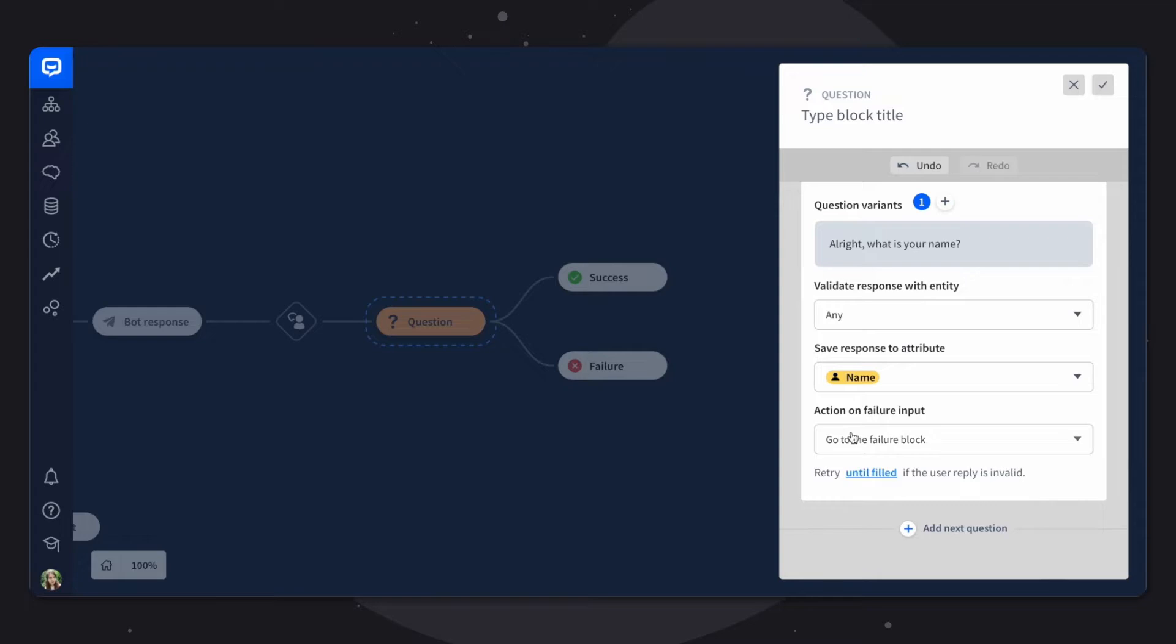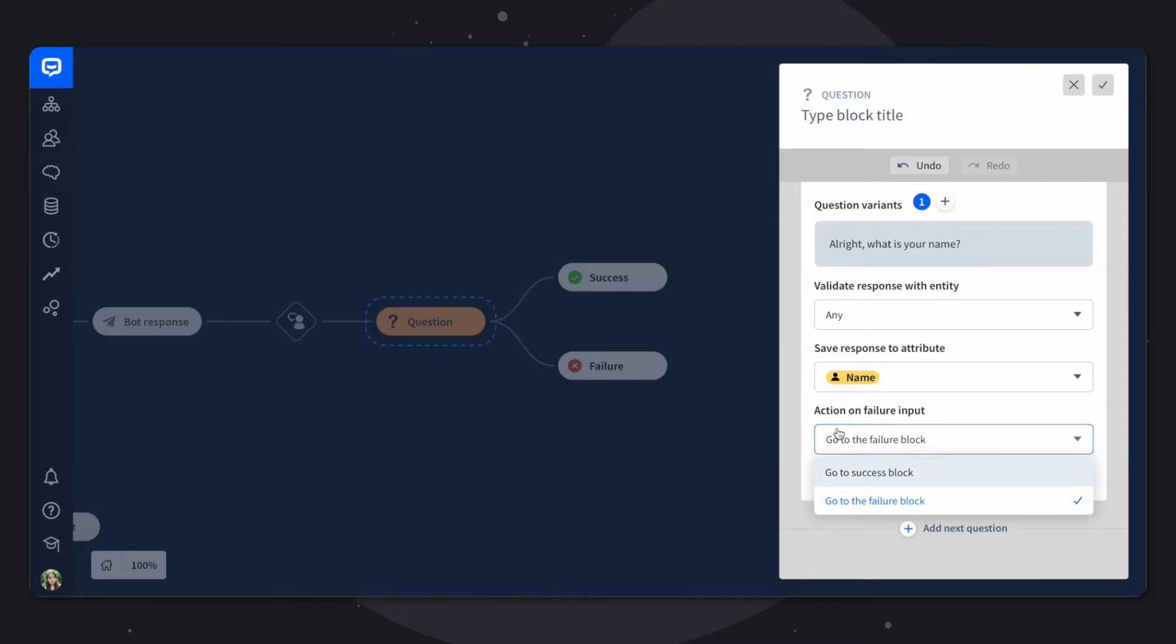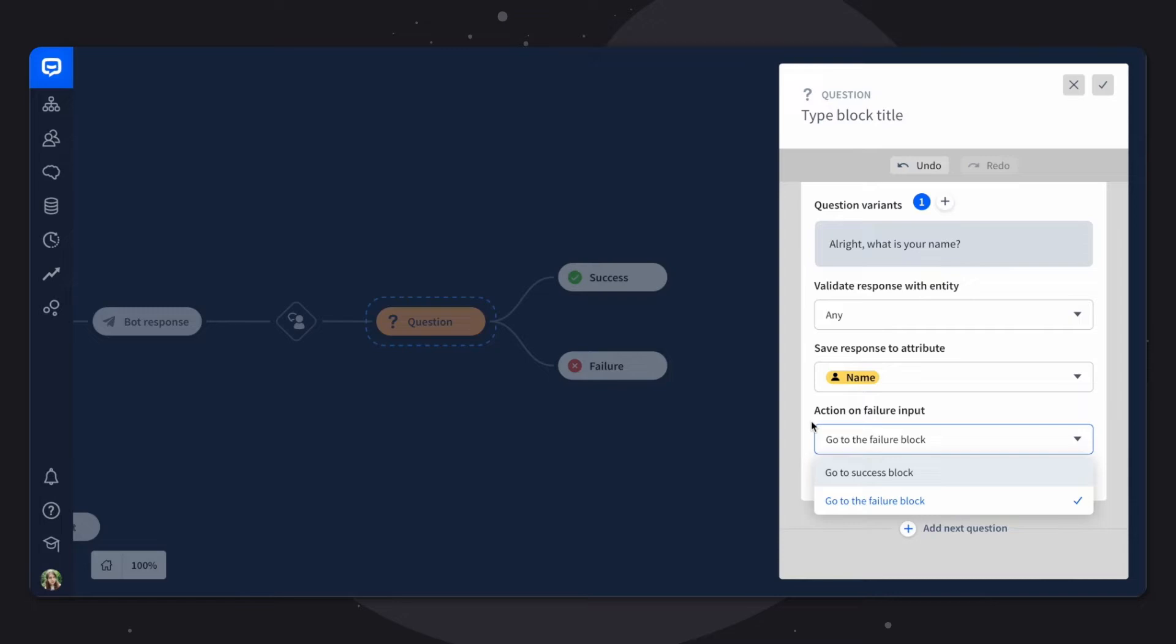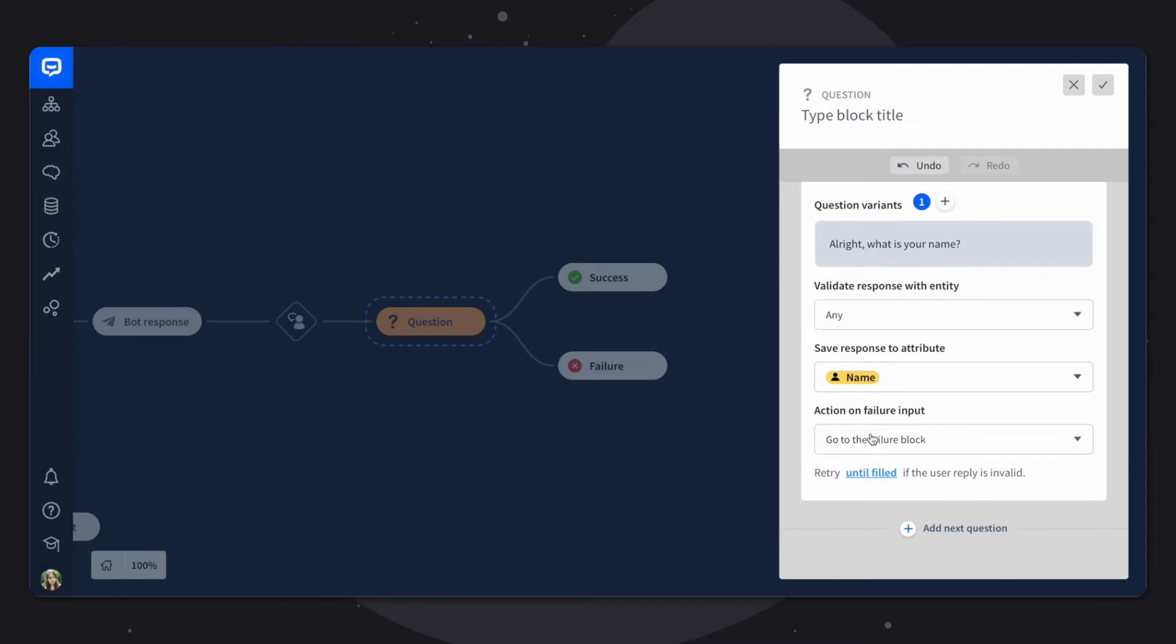In the action on failure input, you have two options, either go to success block or go to the failure block. You have these two options here as well. And what it means that if the question cannot be validated properly, you will have to choose what the bot should do. If you decide to go to the success block, the bot will skip the question even though it's not correctly answered. And if you choose the failure block, the bot will ask again the same question. In this case, we're validating the response with the entity any. So any response will be accepted. So it doesn't really matter in this question. But I'll show you how it matters in the next one.